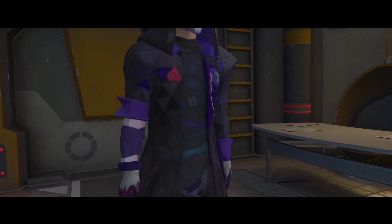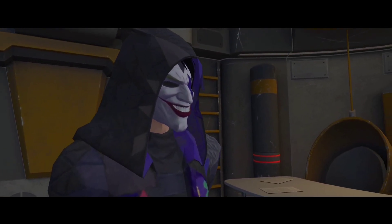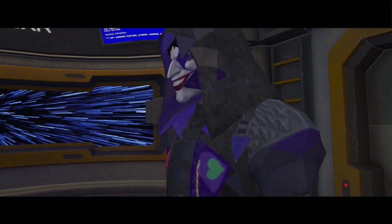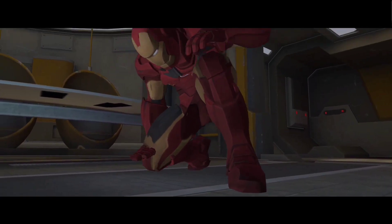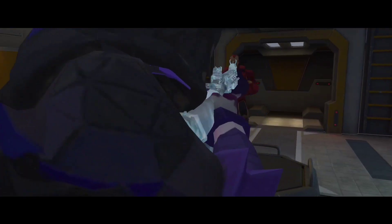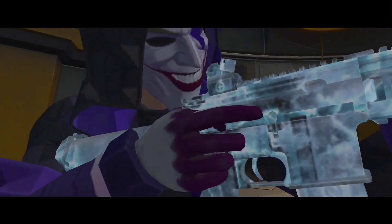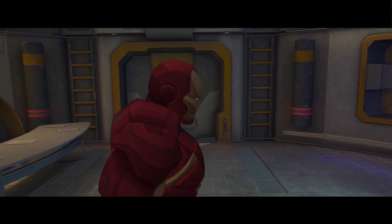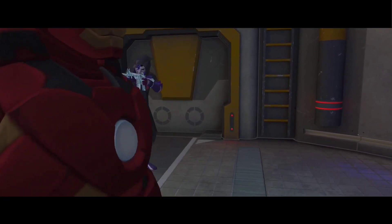Hello guys. Welcome back to a new video. In today's video we will learn how I created this Iron Man vs Fool Joker 3D scene in Prisma 3D. So without wasting any more time let's get into the video.